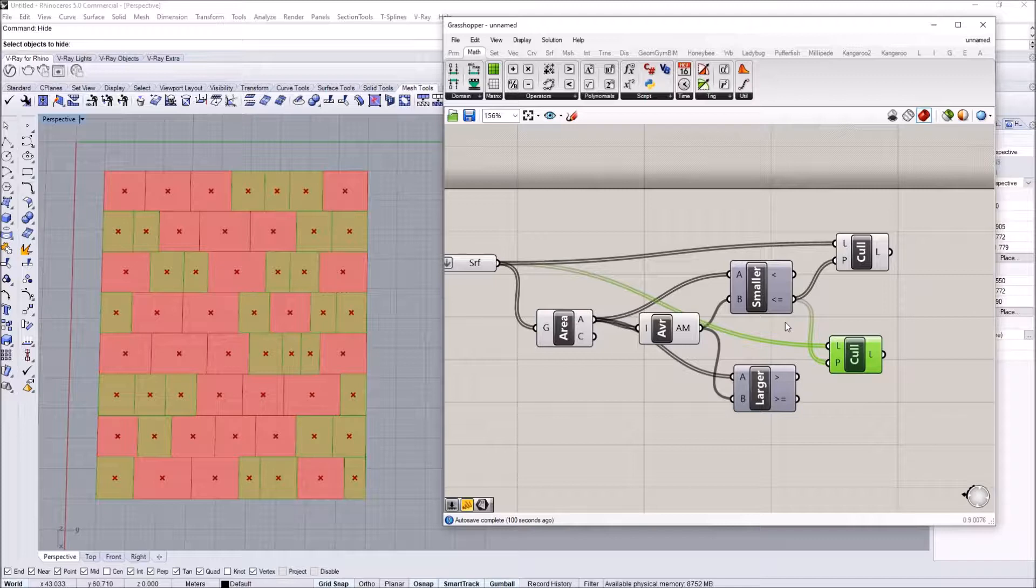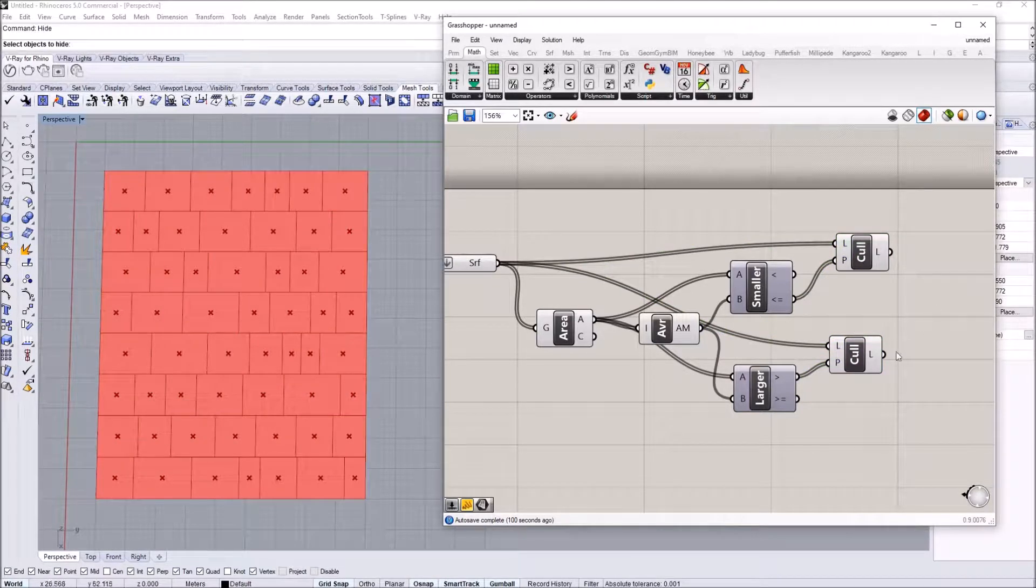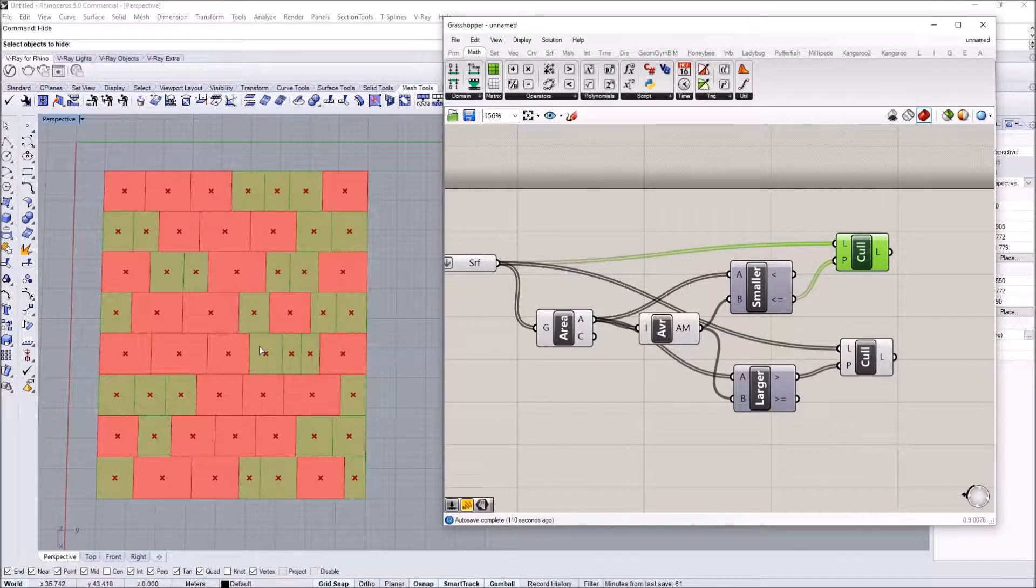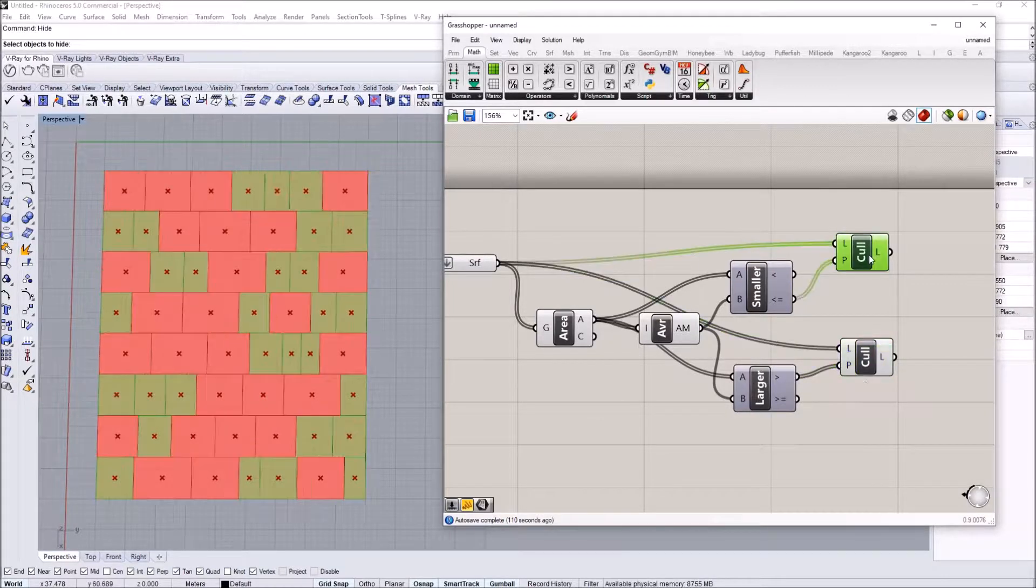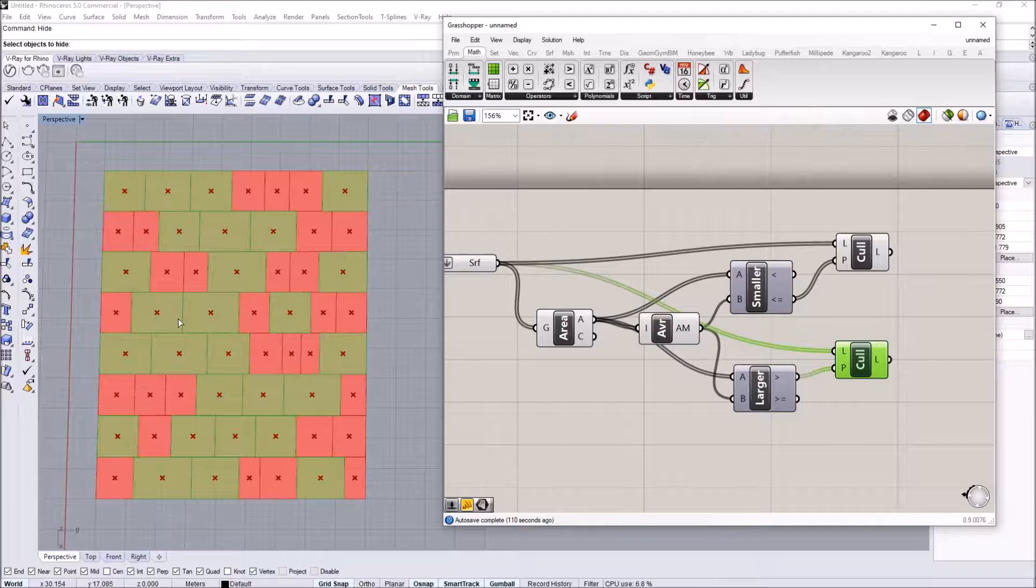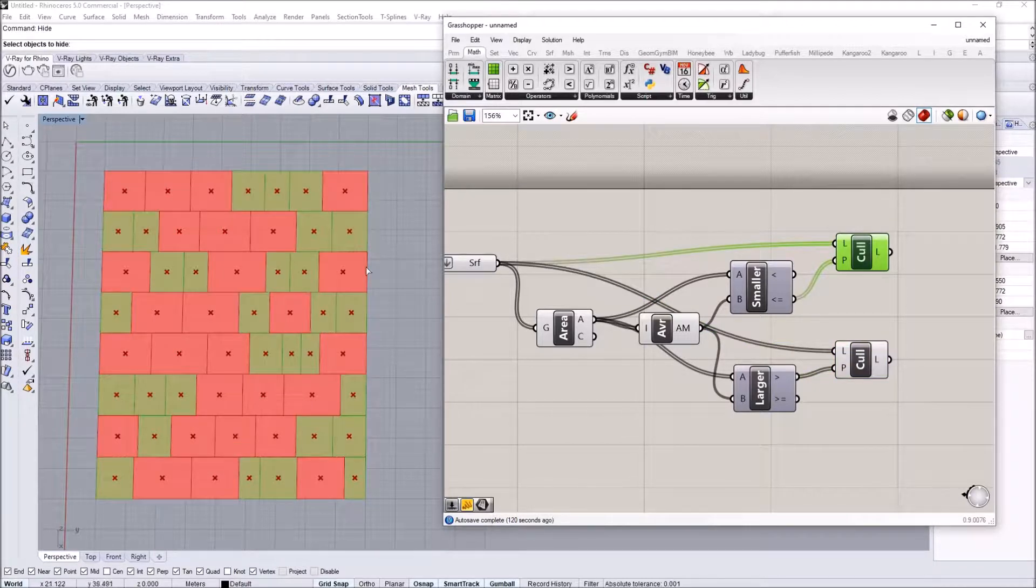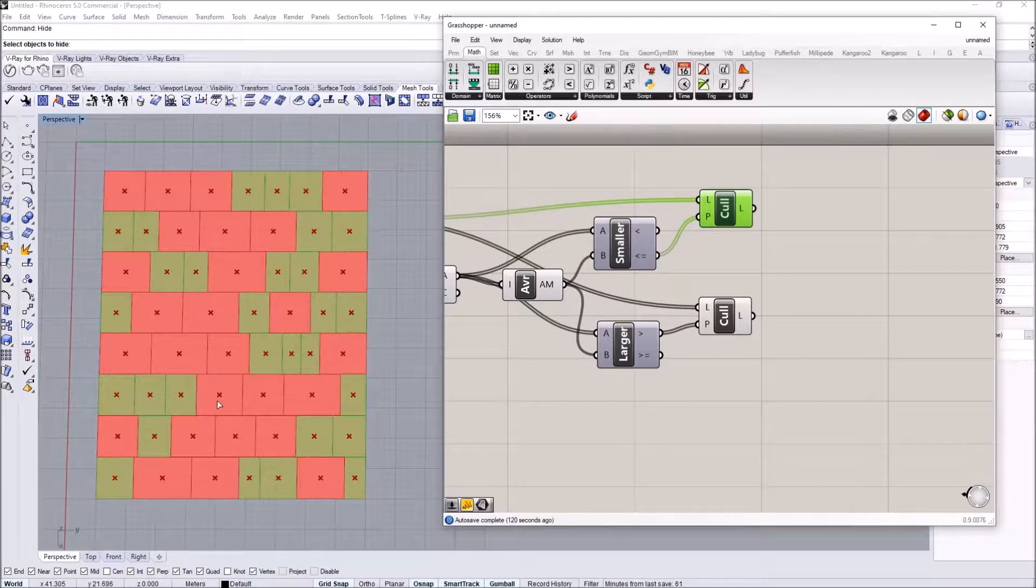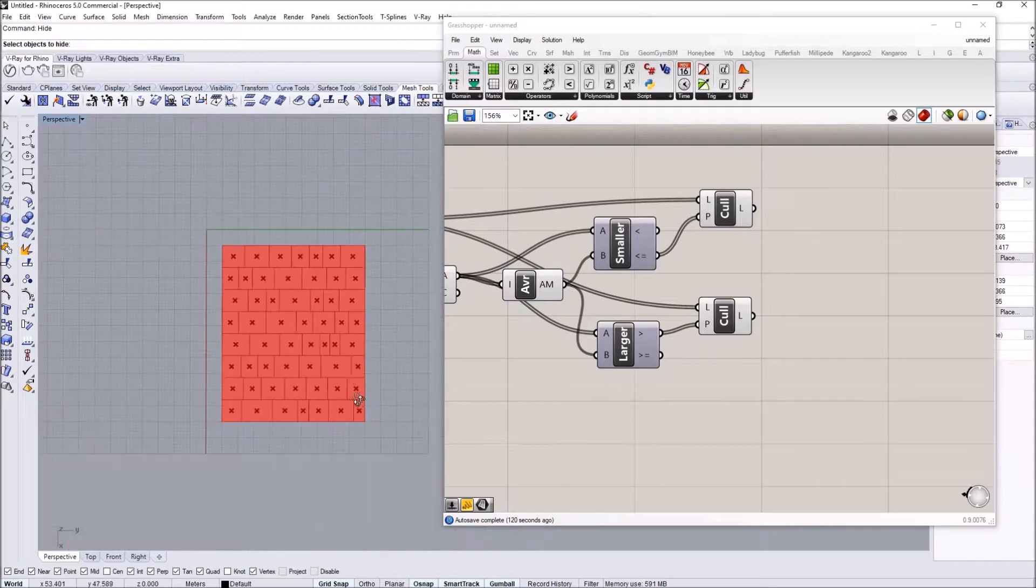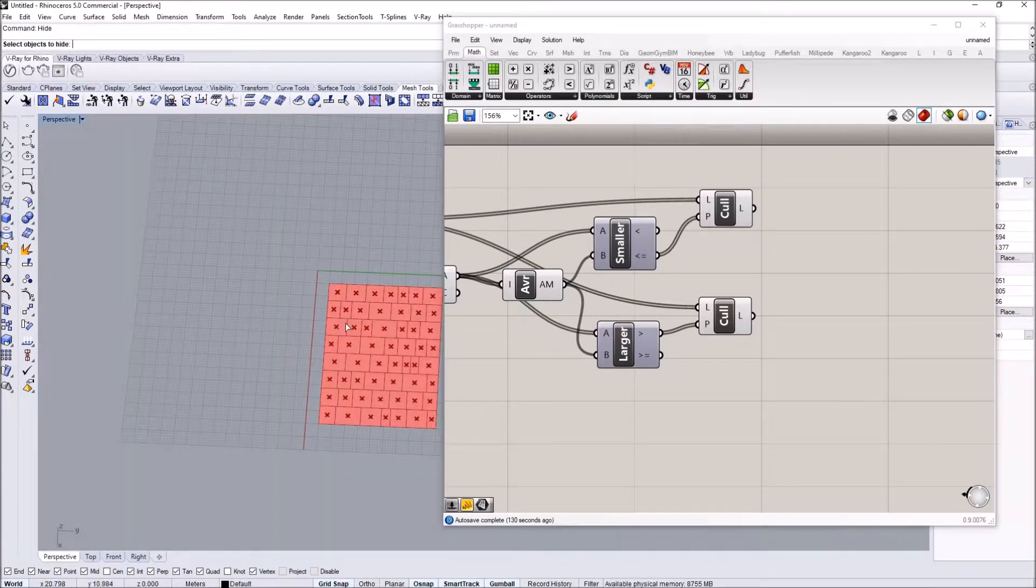If I do the same for the larger panels, I can also find them. Make sure you don't make this equal or greater because you might get overlaps depending on how you do the filtering. Now I've separated them into two lists—larger panels and smaller panels. I'm going to keep one of these the same but manipulate the other.